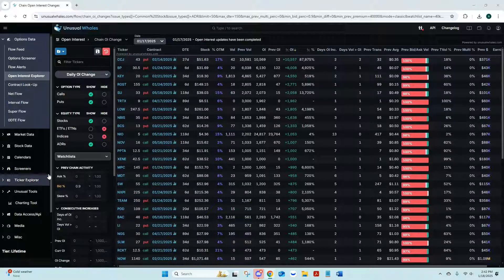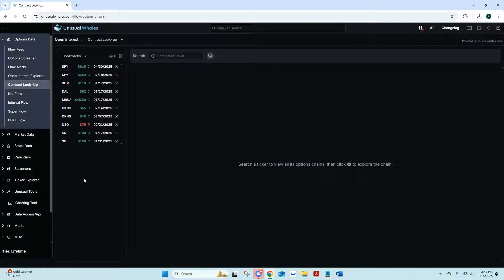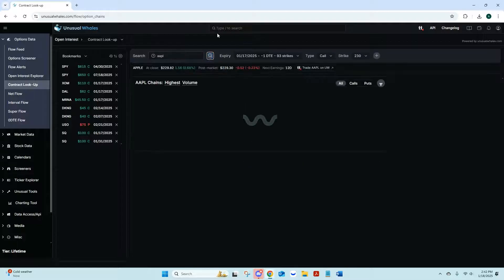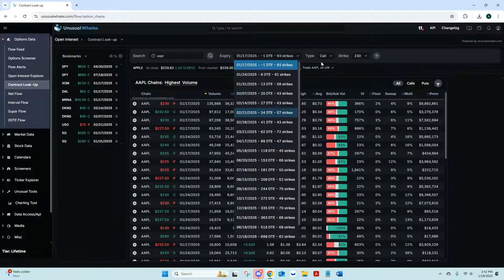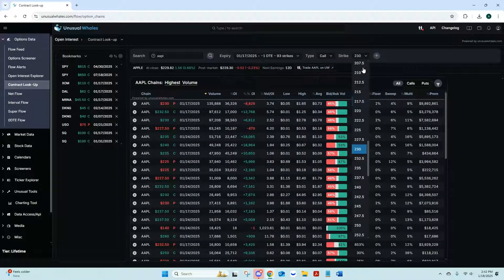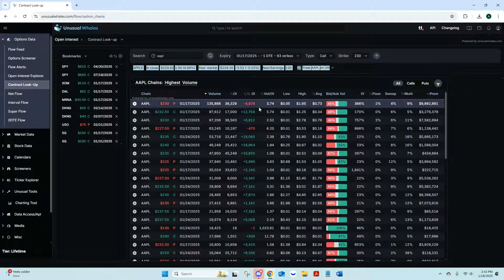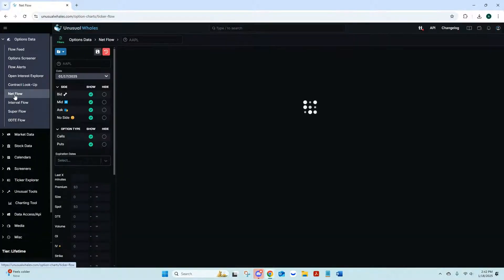Contract Lookup is really useful if you're looking for a specific contract. Come in here, type in Apple, and it's going to pull up all your expirations. You can see your calls and puts, adjust your strikes, and they'll populate. This shows your highest volume on the day — this would have been from Friday — so it's a good little tool.